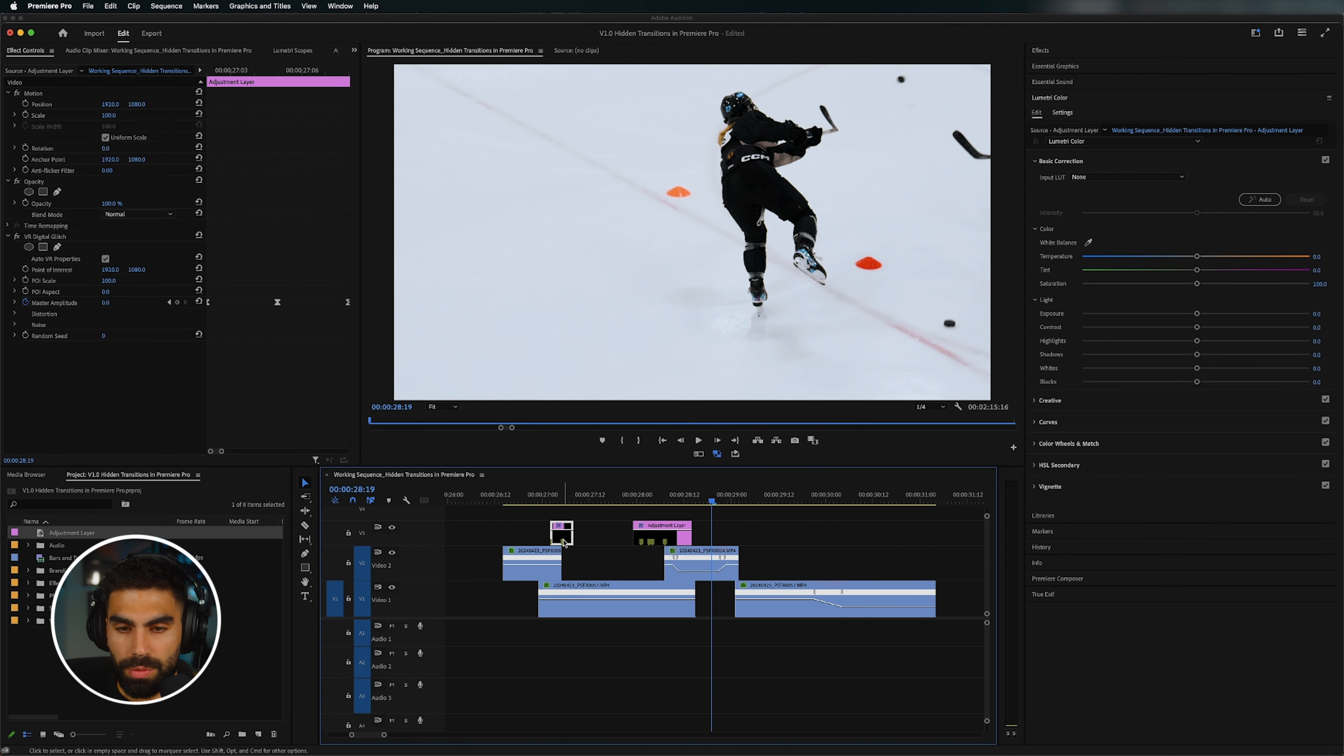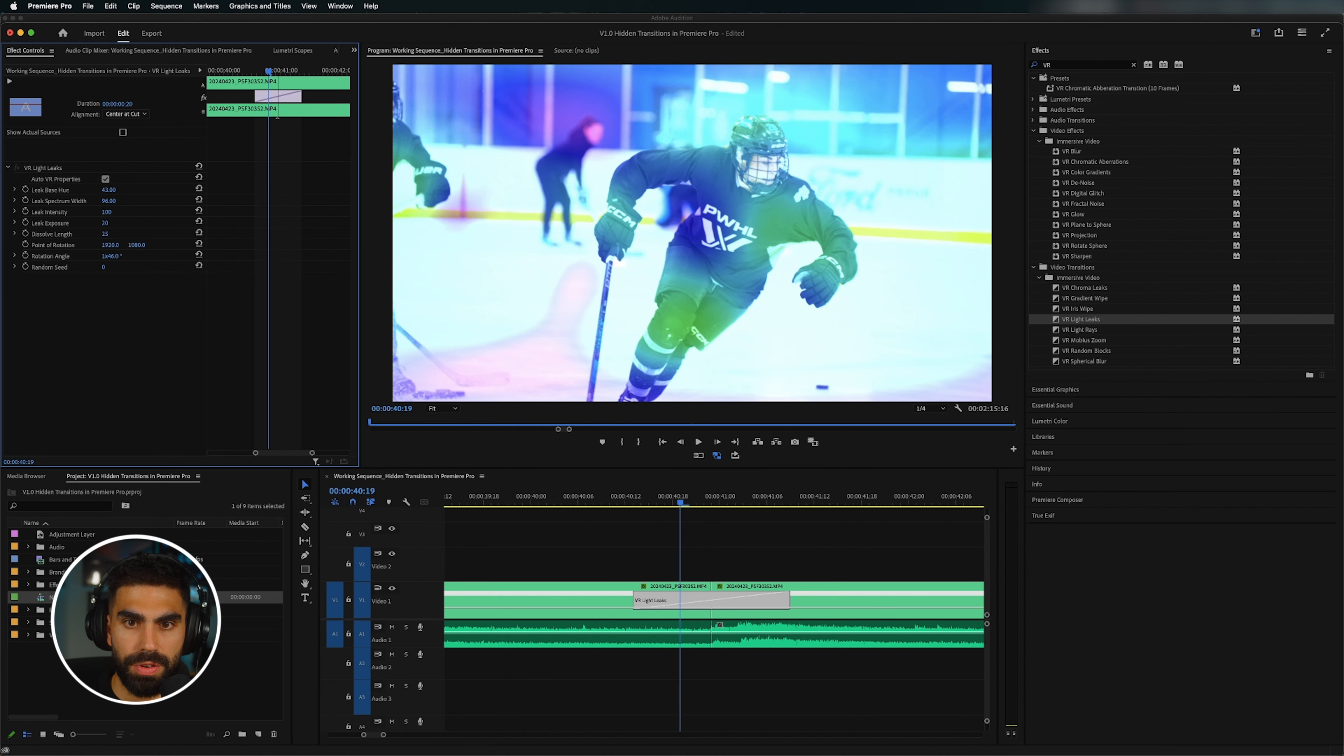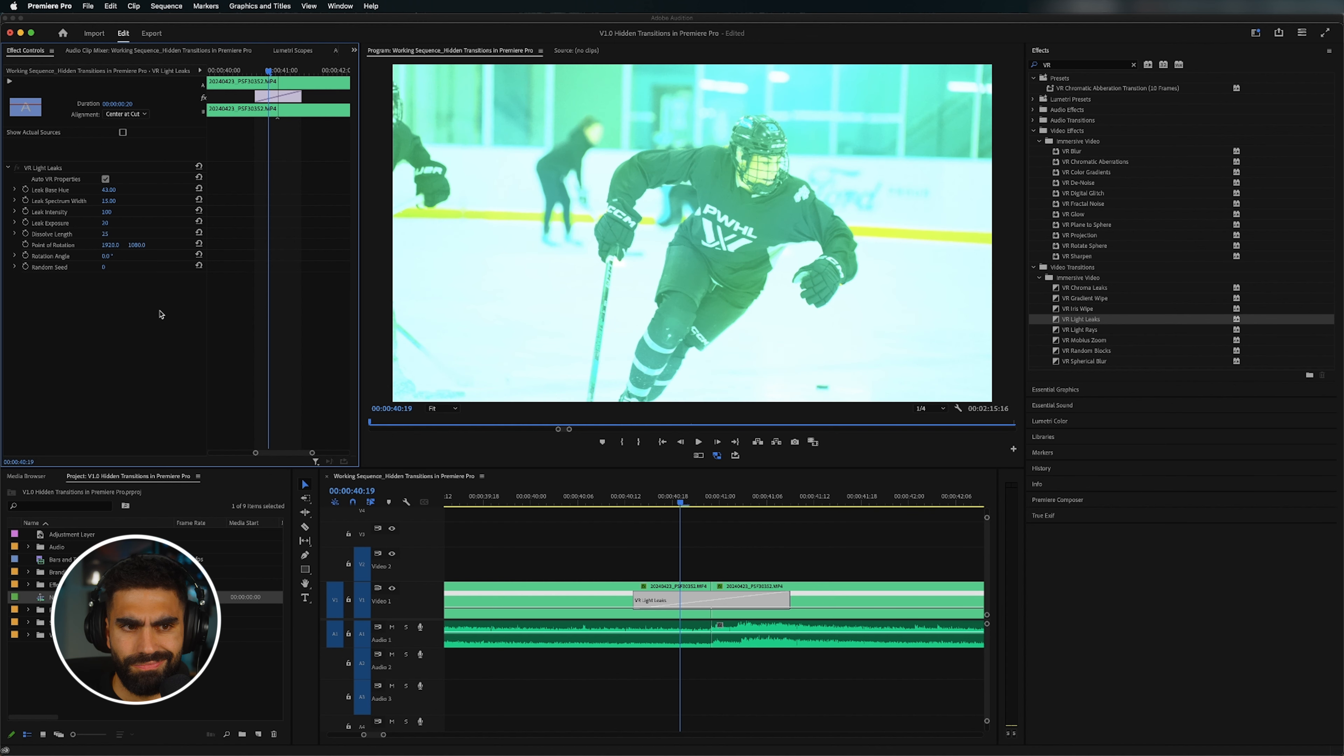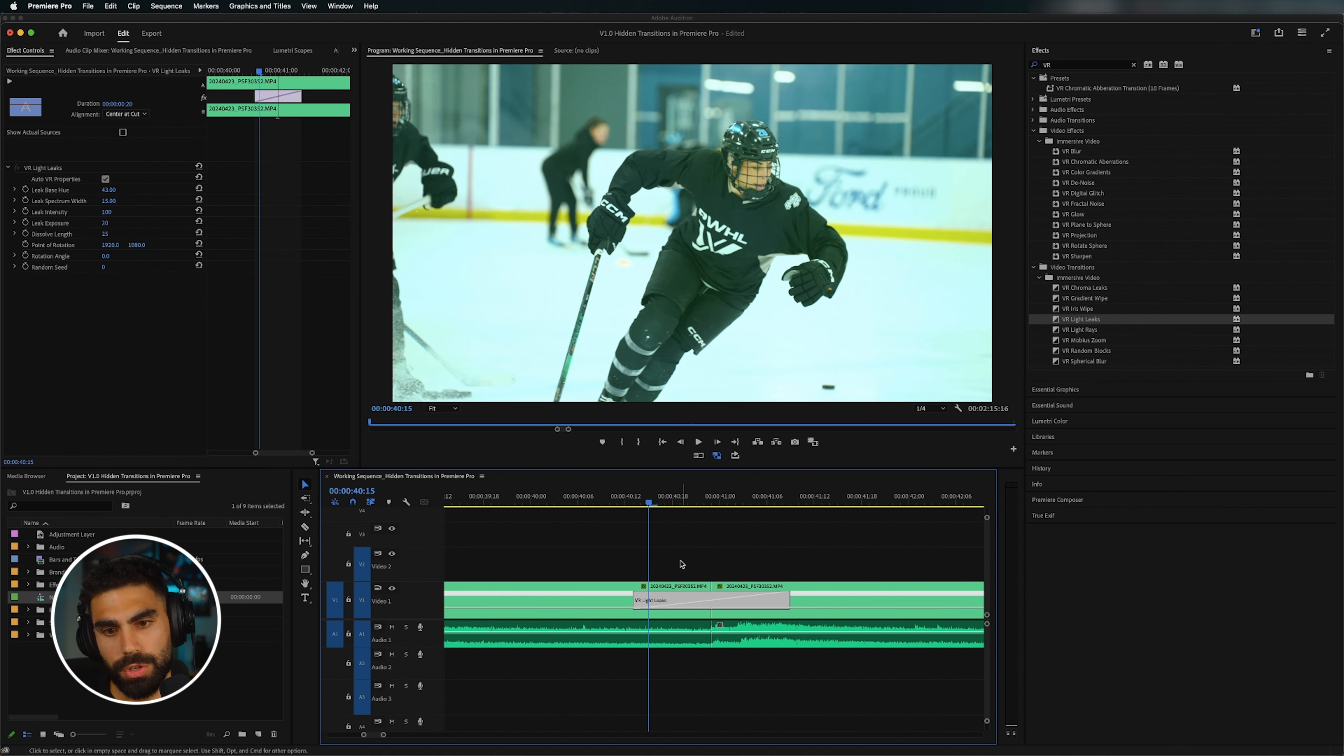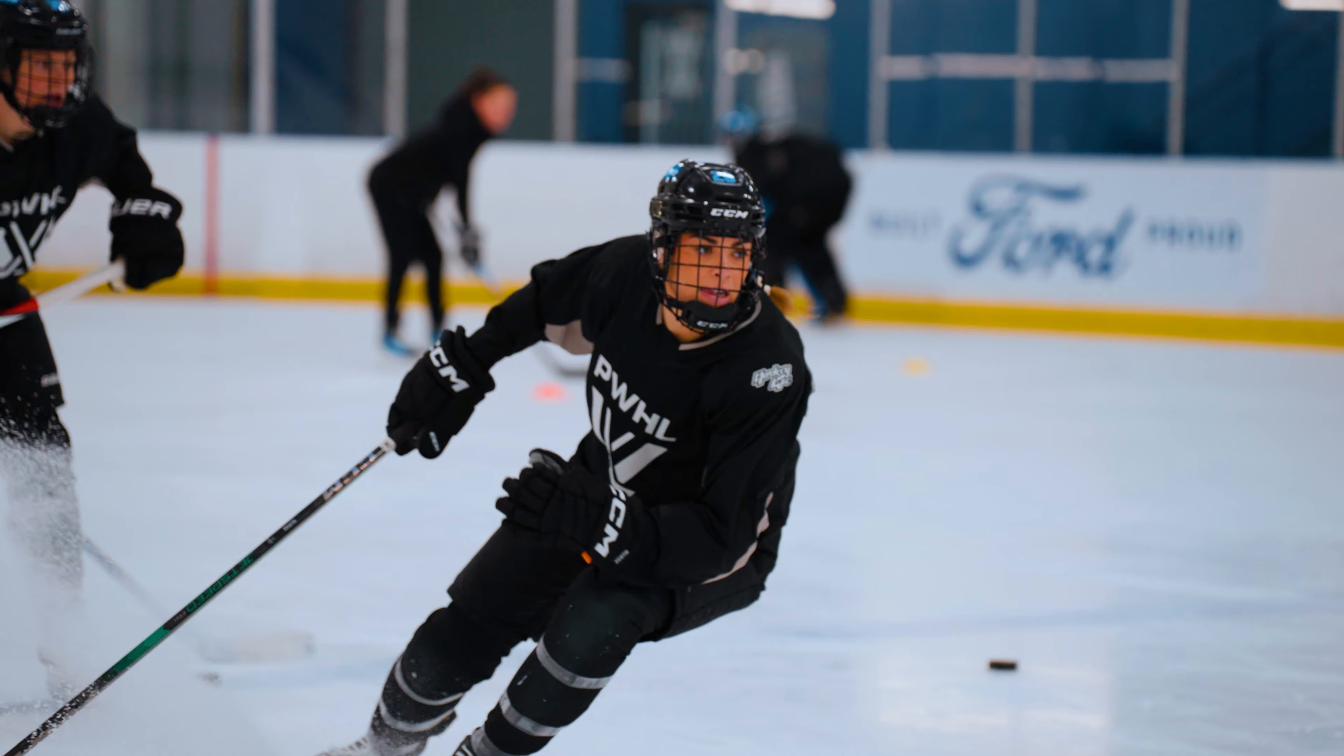You can change the leak intensity from zero, which means that the effect is basically off, to 100, which is where we had it. You can change the dissolve length if you want. And I wouldn't worry about any of these because they're kind of just made for VR. You can see rotation angle does a bit of abstract stuff if you have your leak spectrum width high enough, but it's not really necessary to do something like that, in my opinion. Remember, these are just made for VR, which means that not everything in them is necessarily going to be applicable for what we're doing. But with those simple tweaks, we end up getting a really cool effect that looks like this.